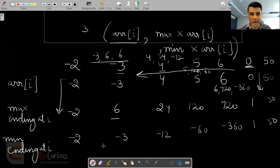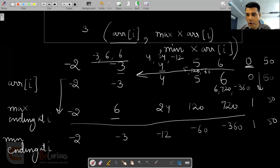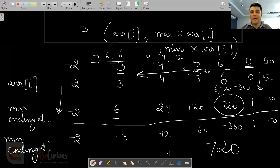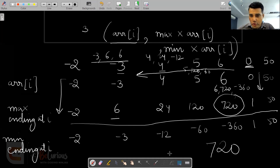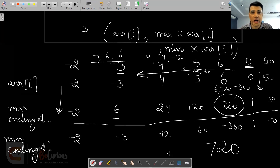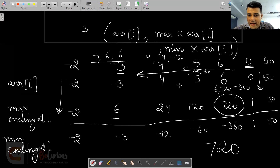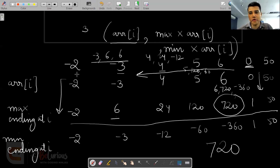This is the approach we will be using and it takes into account all the cases. The maximum we'll get would be the maximum of all the maximums, and that maximum is 720. If you want to identify which sub-array gives this product of 720, it is formed by minus 2, minus 3, 4, 5, and 6 — these five integers combine to form the maximum product sub-array.